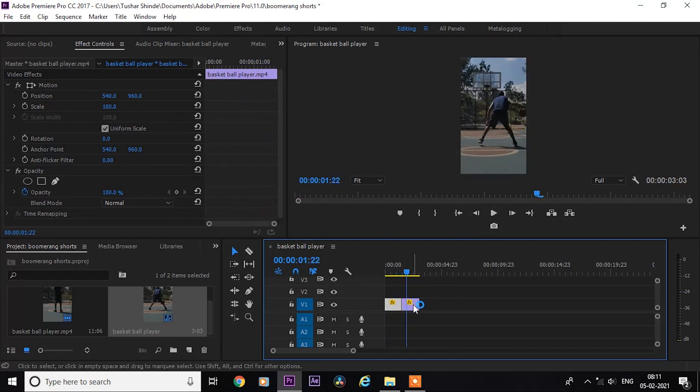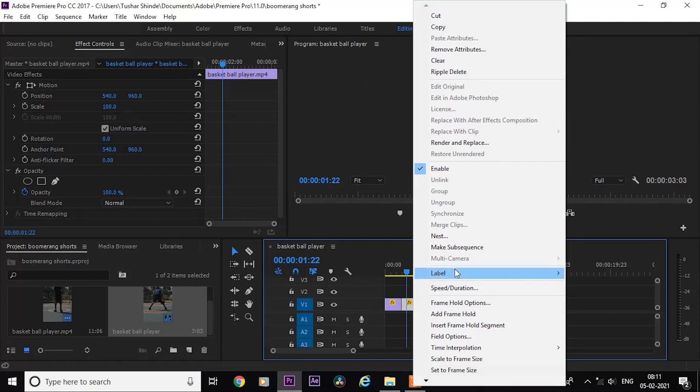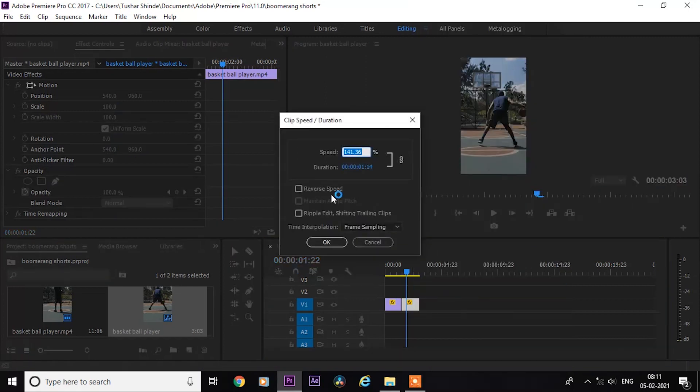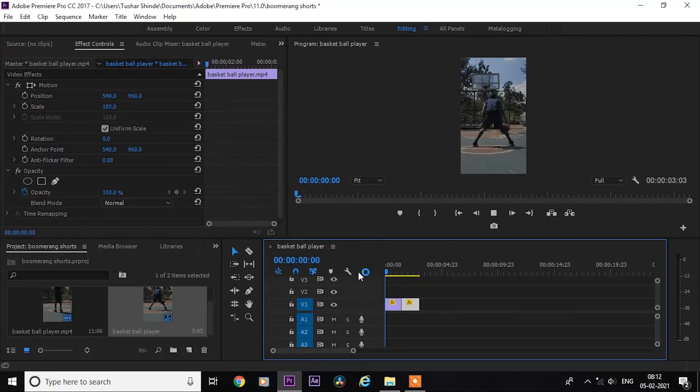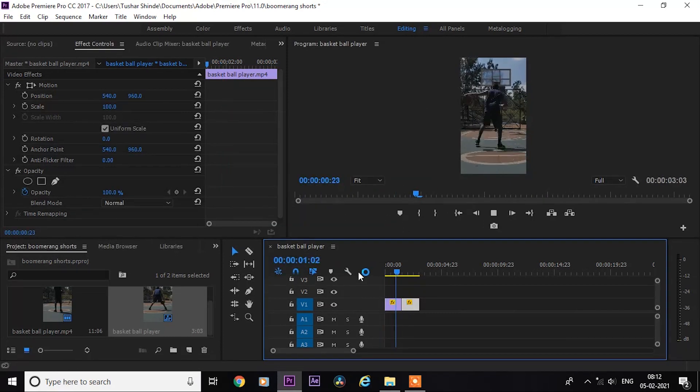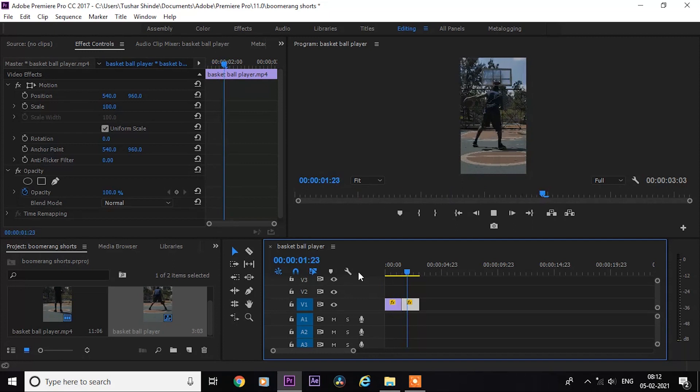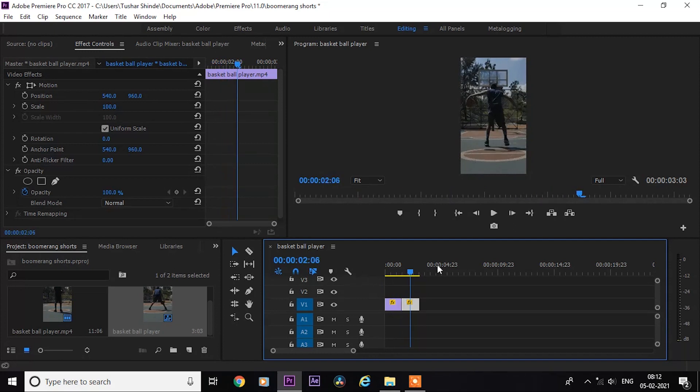Now right-click on the duplicate video and click on Speed Duration. Select this Reverse Speed checkbox and press OK.